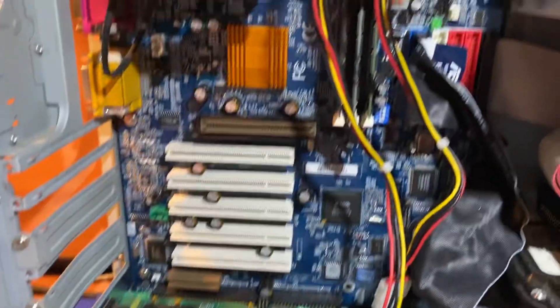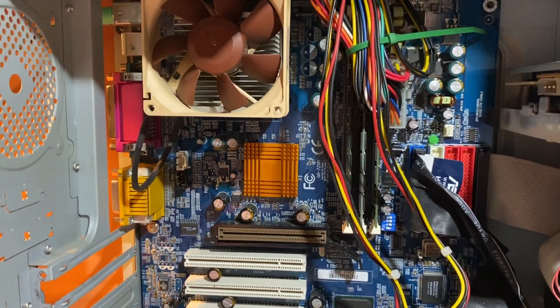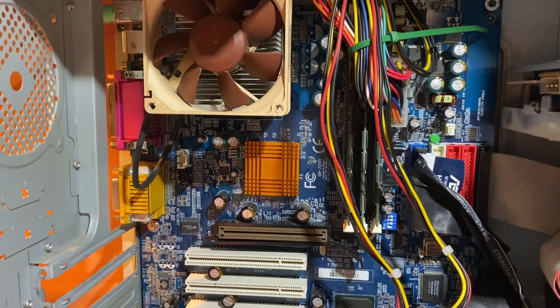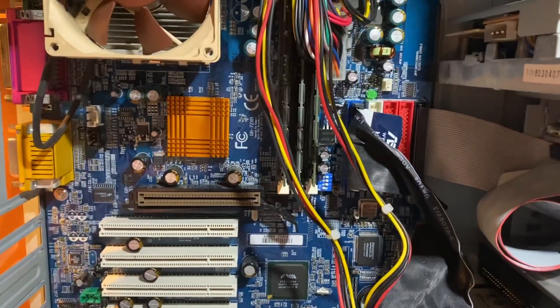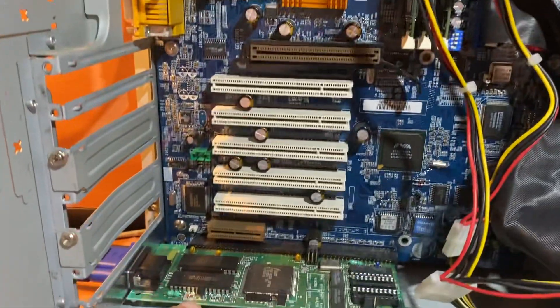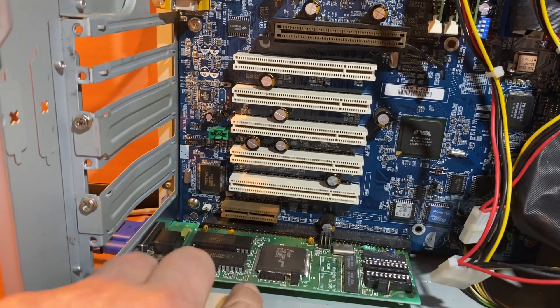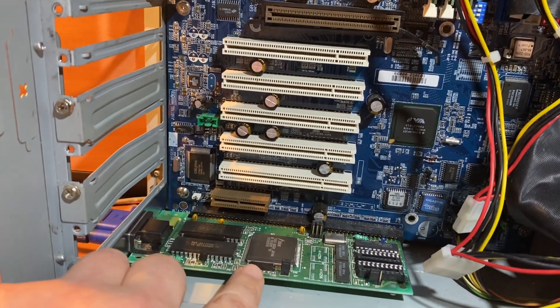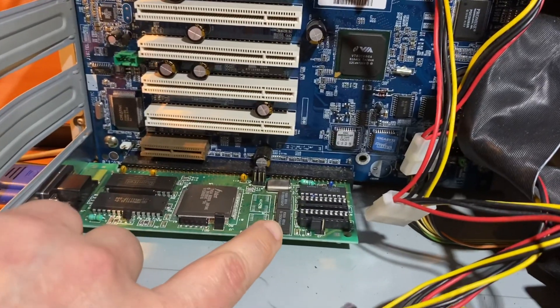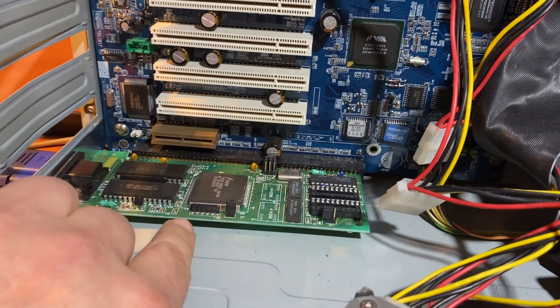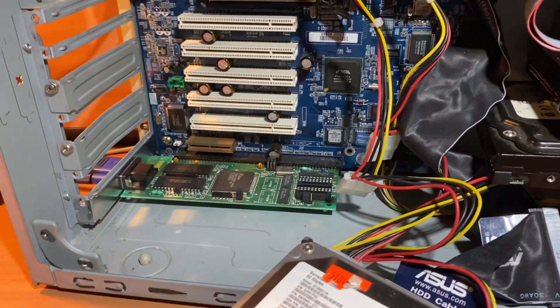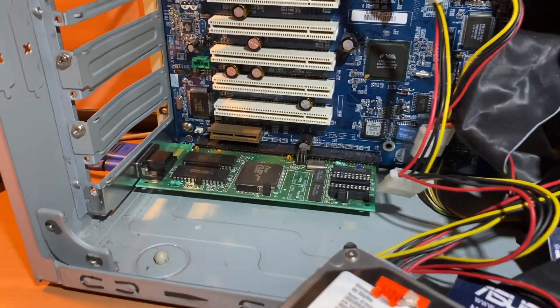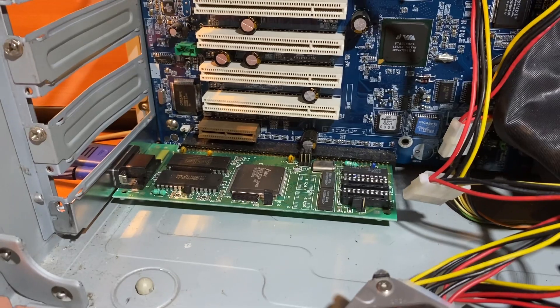This machine is running some kind of Socket 462 Athlon XP, and it's got about a gig and a half of RAM. I'm going to try an ISA 256 kilobyte—sorry, 512—not even a full megabyte video card and see if Windows XP can use it. This is going to be either dismal or hilarious.